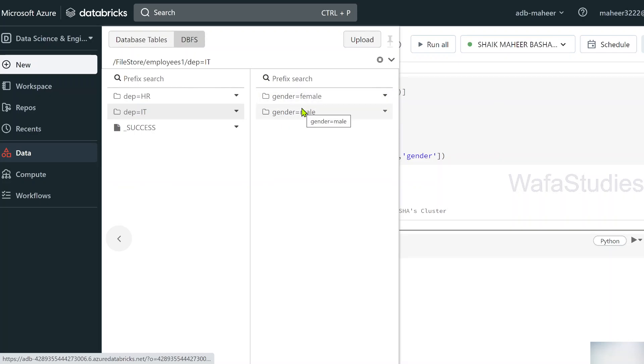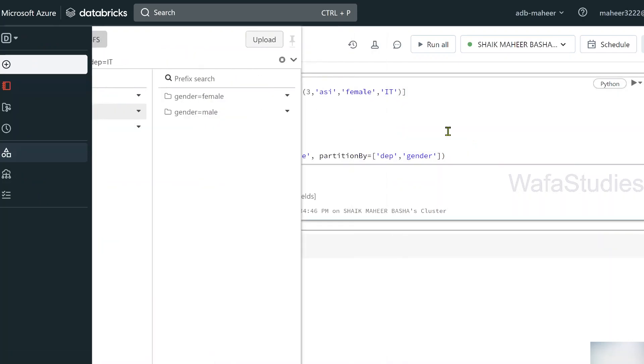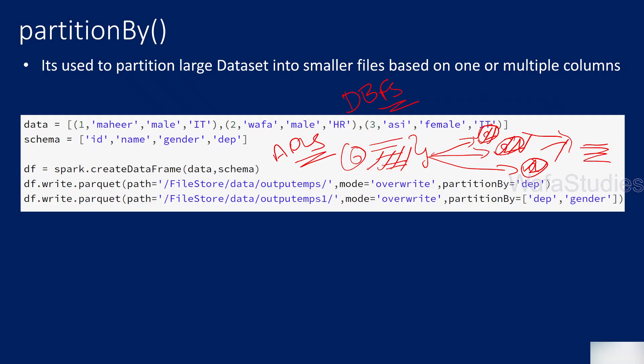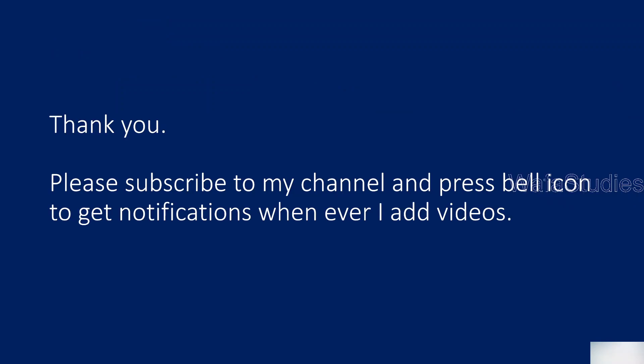You can see it partitioned on multiple columns. That is how the partition function works — to partition a large data set into small small files based on one or multiple columns. This gives an optimized design in real-world cases where you can read and write data fast. Partitioning data when you're dealing with large data is actually a good habit.